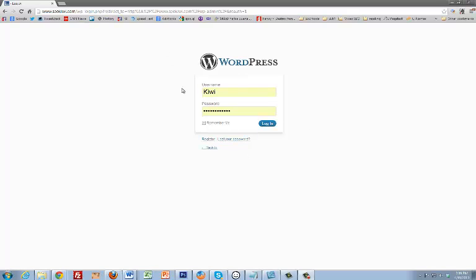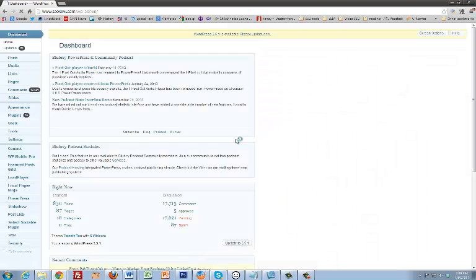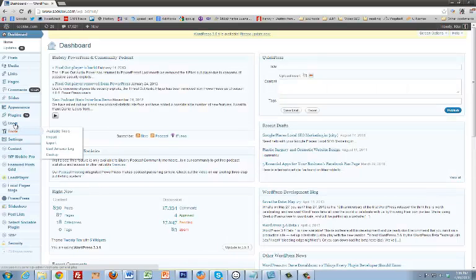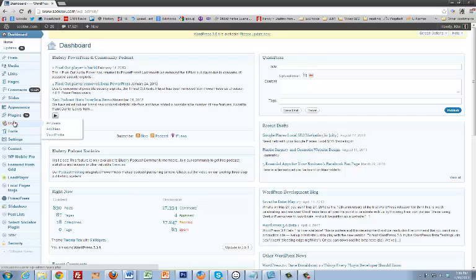Go to your login screen, put in your information, and then just log in. Once you log in, you're going to be able to go down the left-hand side where it says Users.